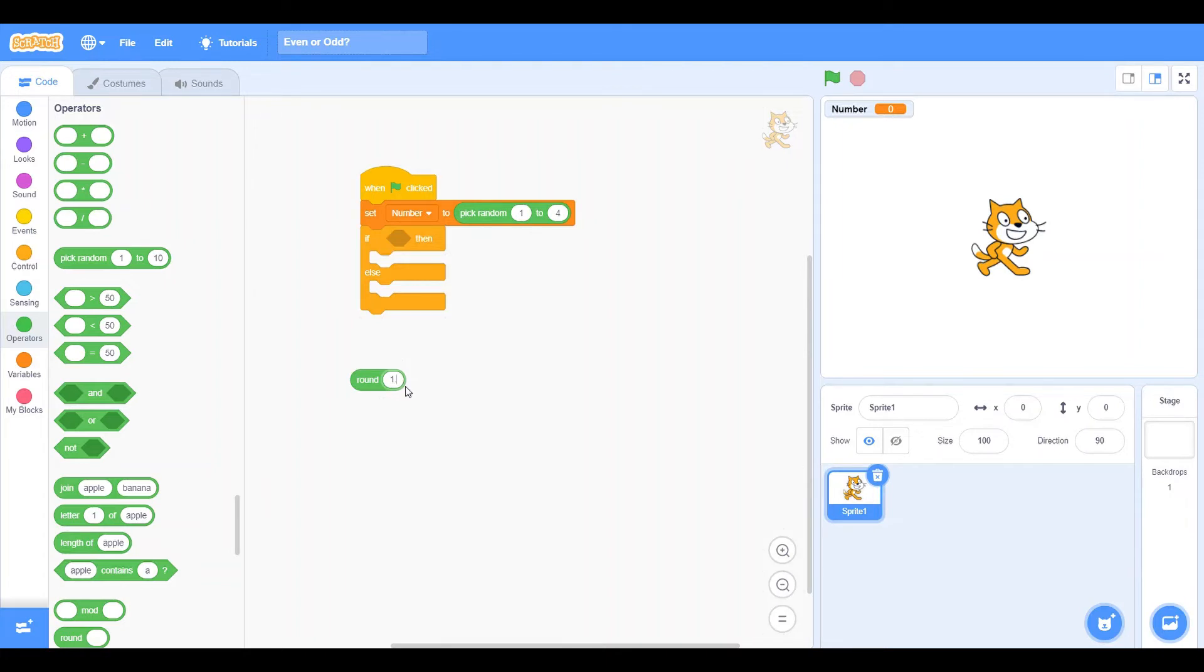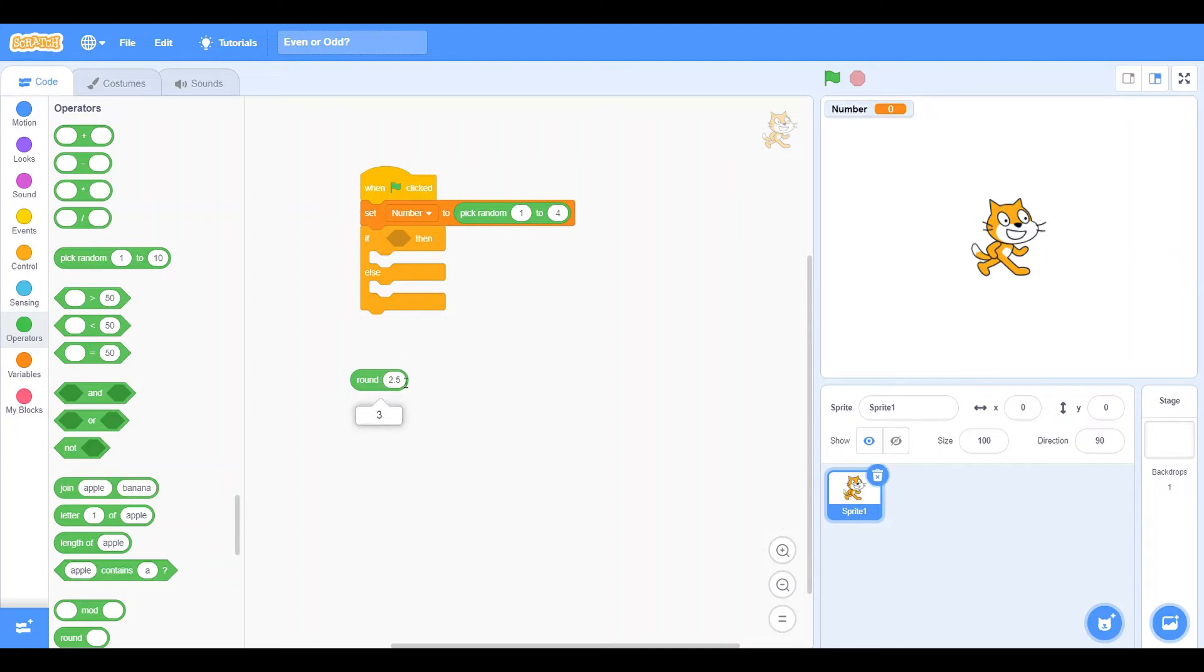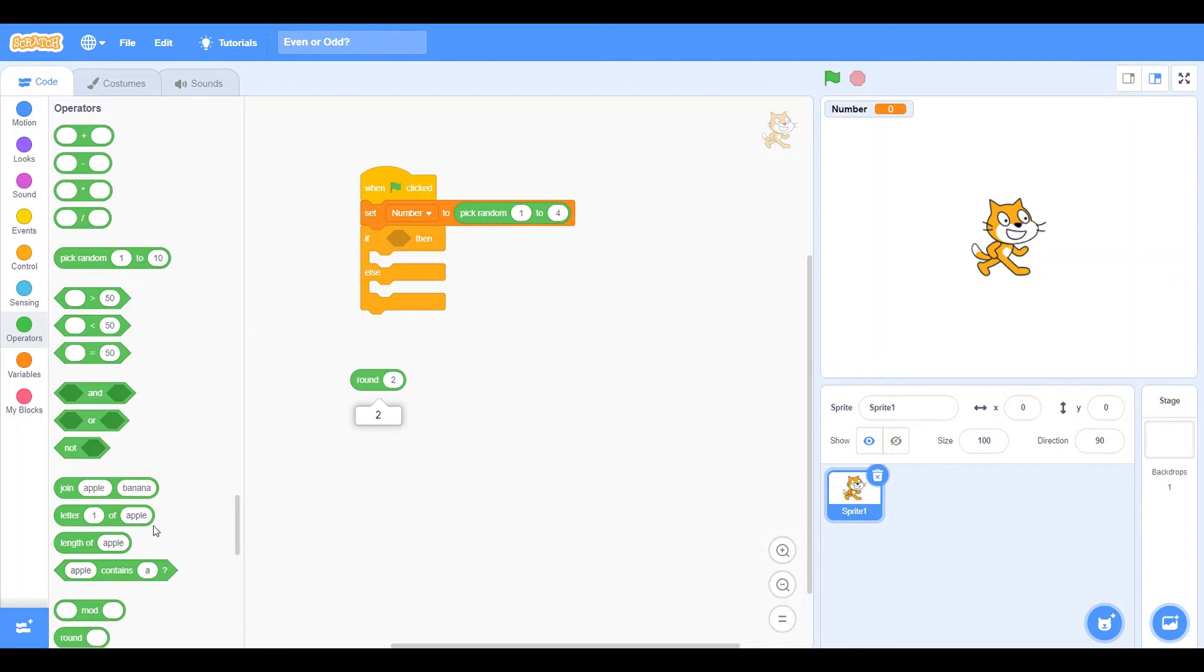But if we have 1.5, it rounds it up to 2. If we have 2.5, it rounds it up to 3. Now why is this important? Well, let's say we have the number 2. Well, that is an even number. Now how we're going to make the computer know is we're going to divide the number by 2. And if it still stays the same and it's not a decimal number, it knows.